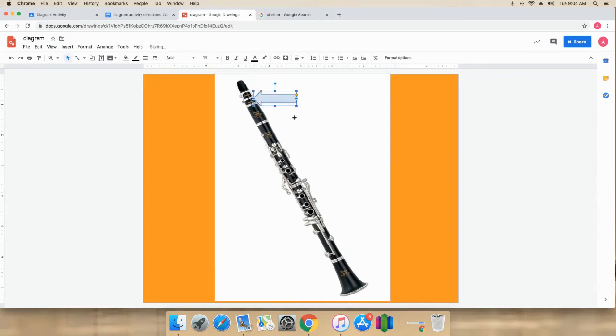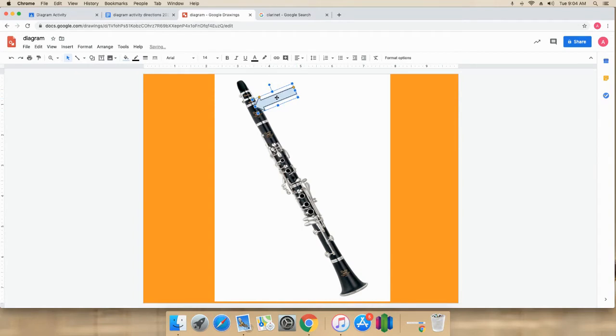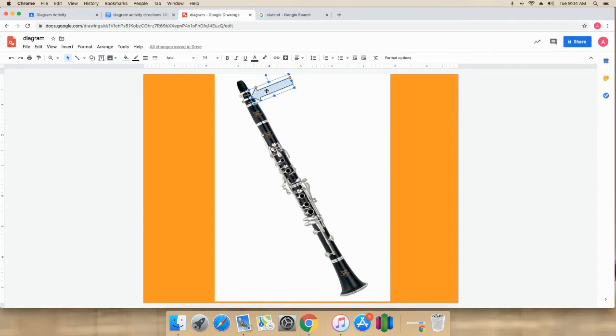When I let go, there it is. You can turn it with this circle if you need to. You can move it. And you just double-click inside of there and type the part. Very simple. So that is the mouthpiece.